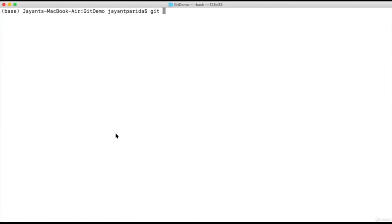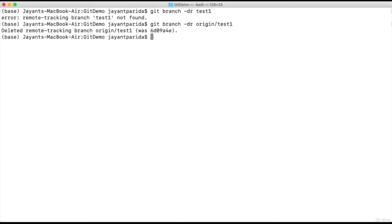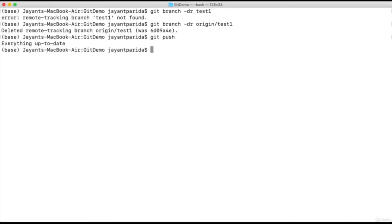Now let's say our work is done and we'll delete the branch. To delete a branch, the command is 'git branch -dr origin/test1'. It shows the remote tracking branch 'origin/test1' is deleted. These are the commands you can use for tracking remote branches — pulling data remotely, pushing data remotely, deleting a branch, or creating a branch.